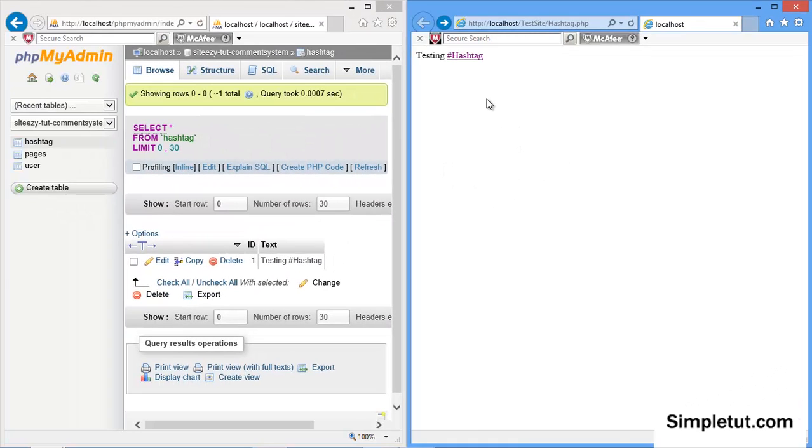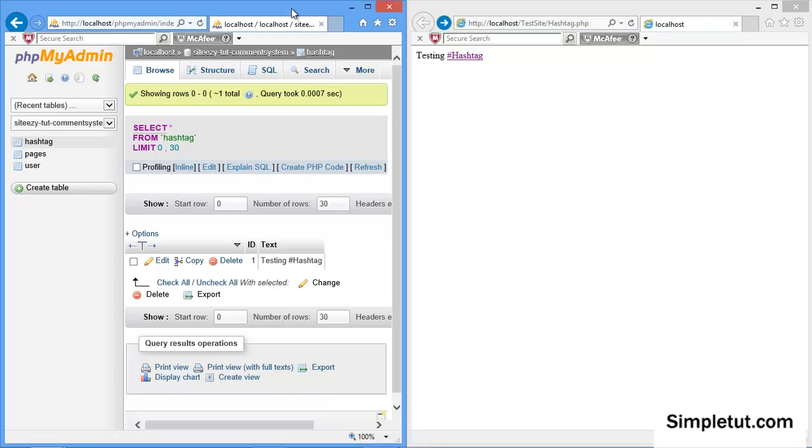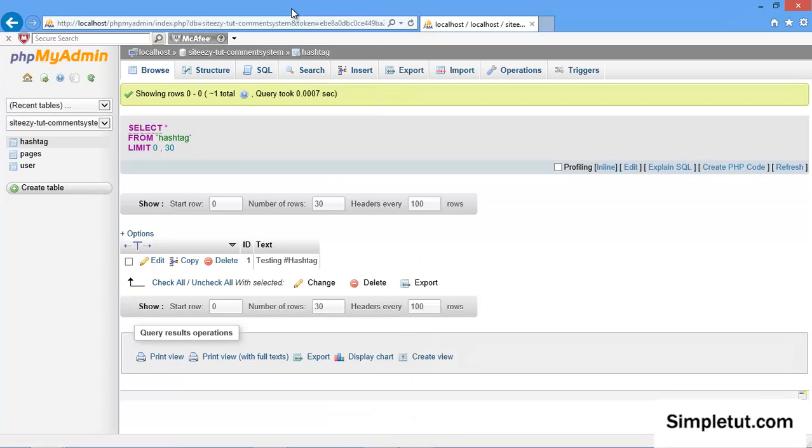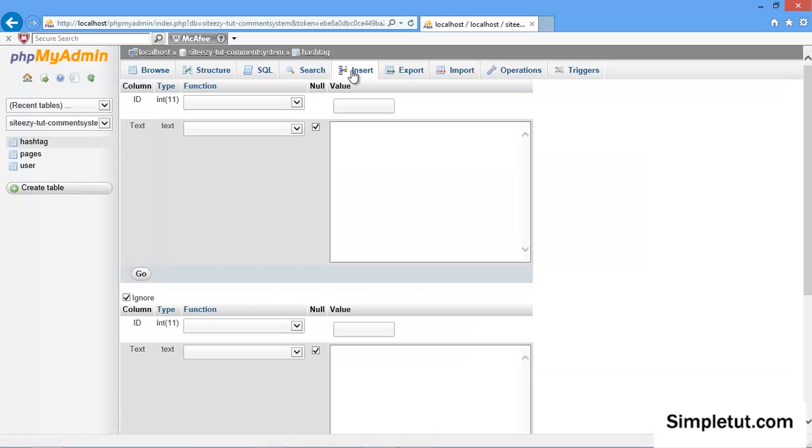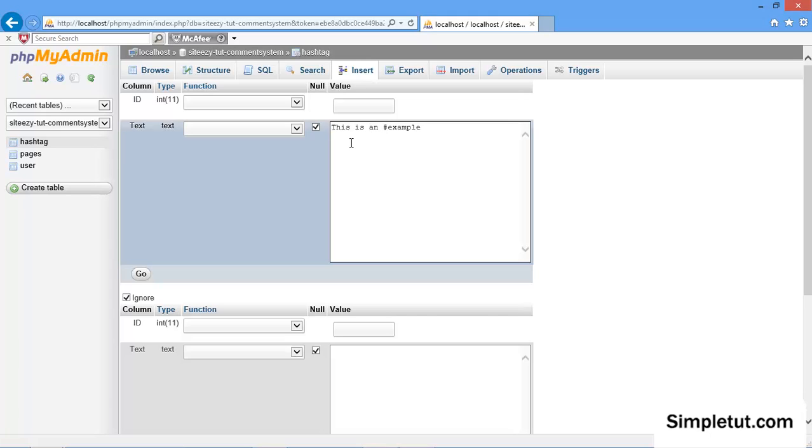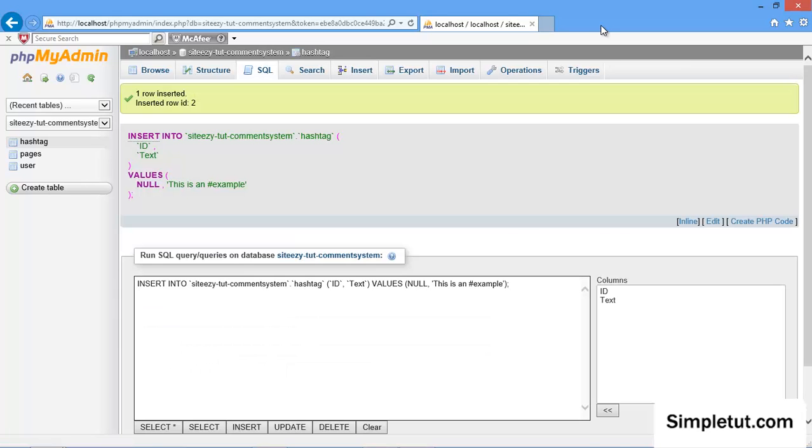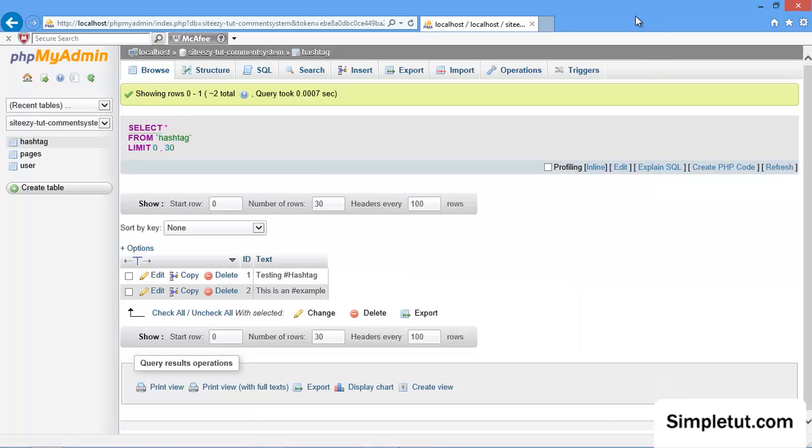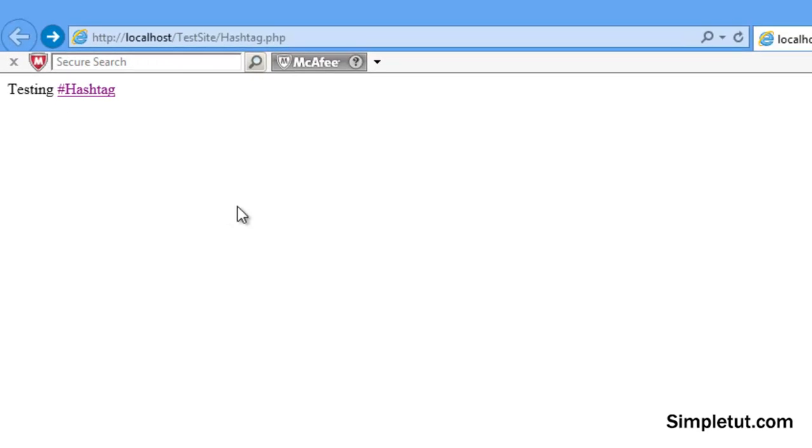So if I give you an example, if directly in the database I actually insert another record and let's just for this example say this is an example and let's turn example into a hashtag and click on go. I've obviously added another record to my database. If I return to my page and refresh it, you'll see the most recent.